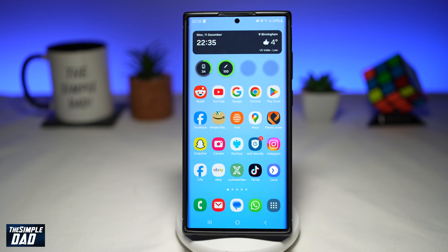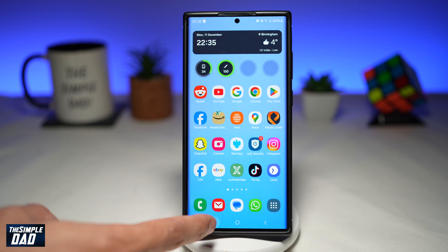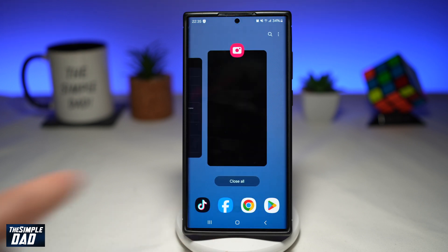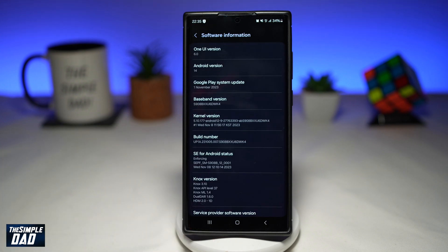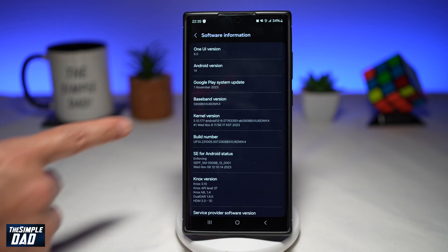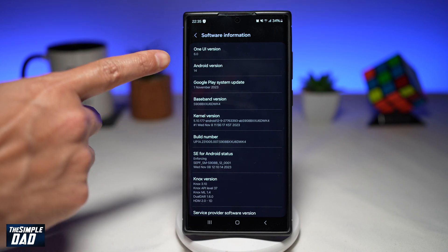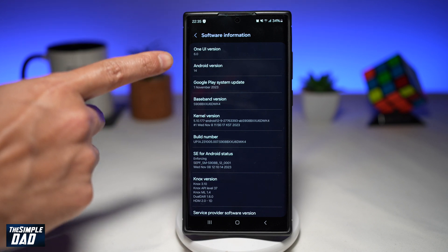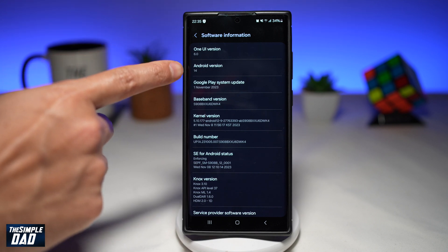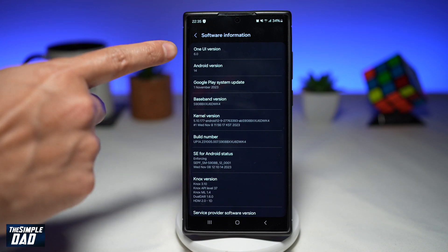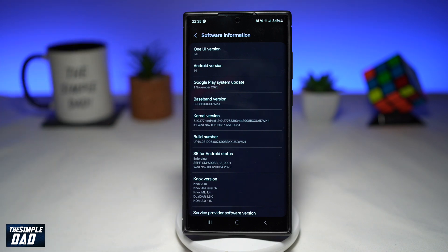Let me show you how to do this. Before we start, you want to first make sure your phone has been updated to the latest version. As you can see, my phone has been updated to Android version 14, and my Samsung One UI version is 6.0.